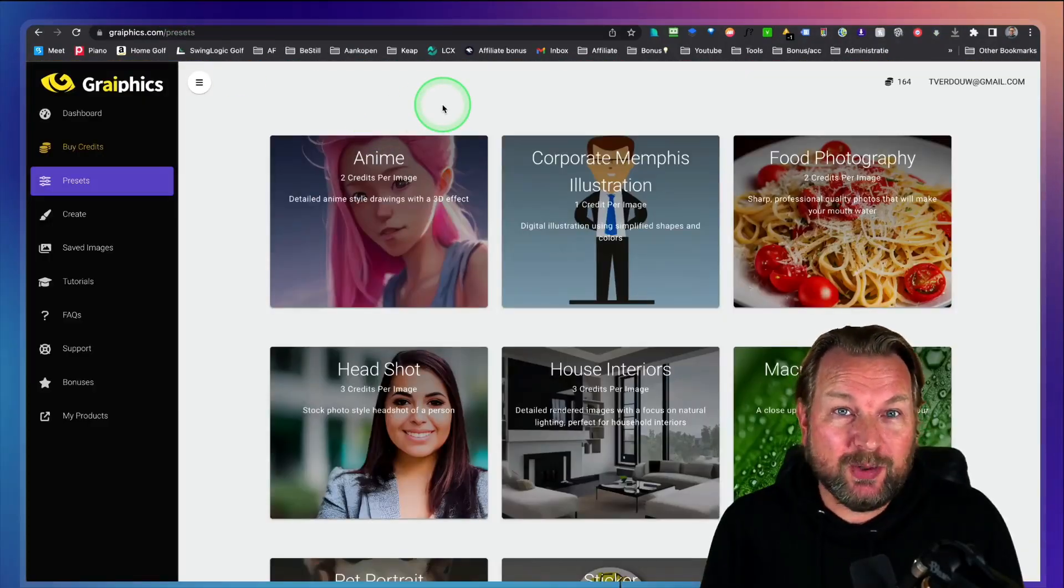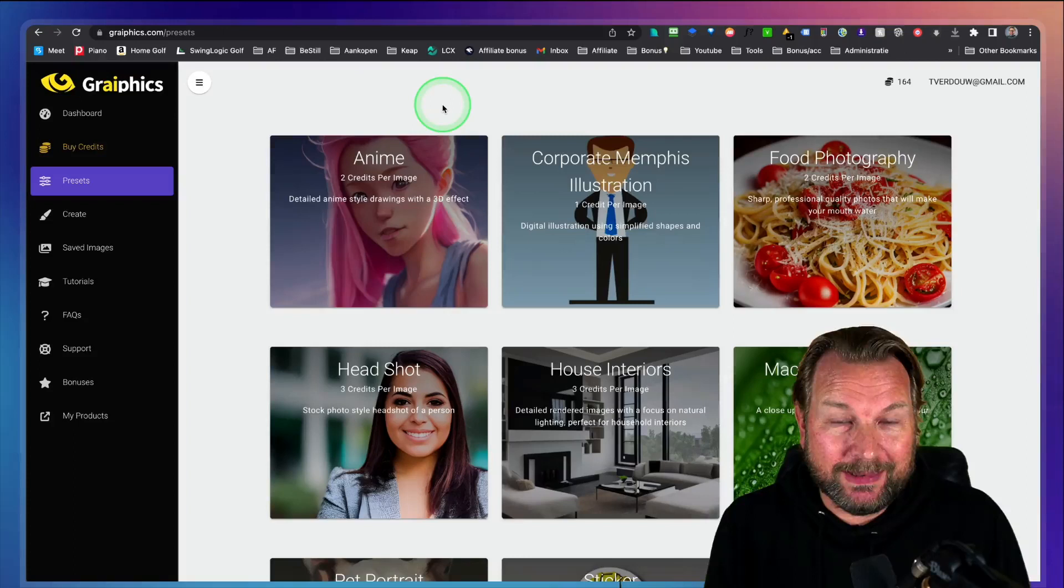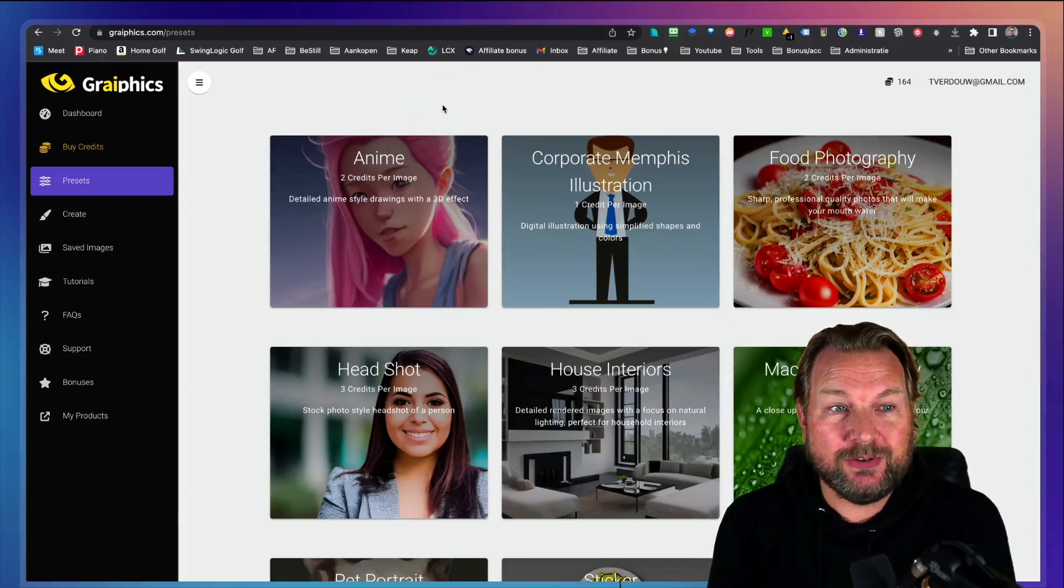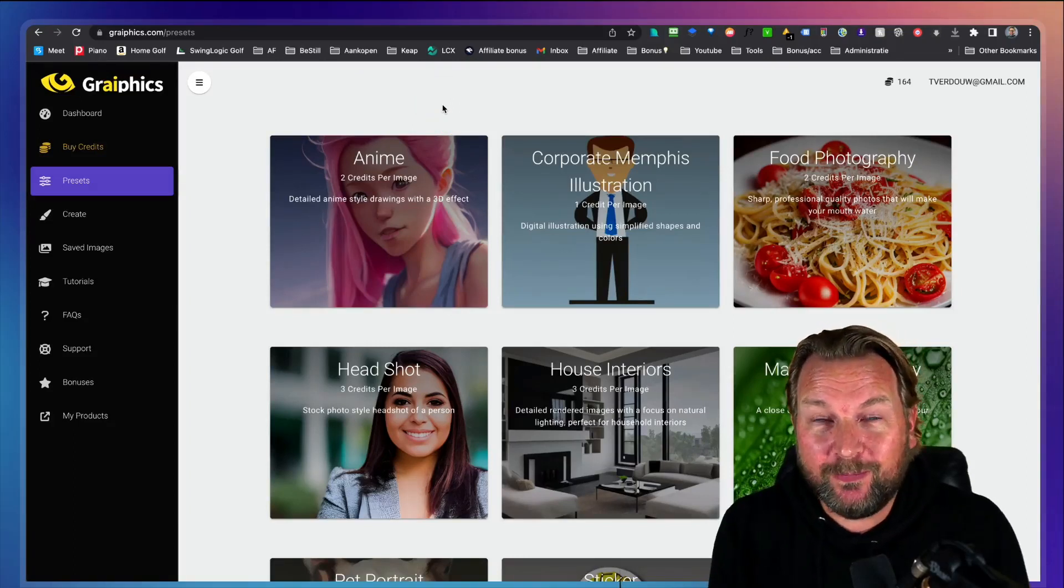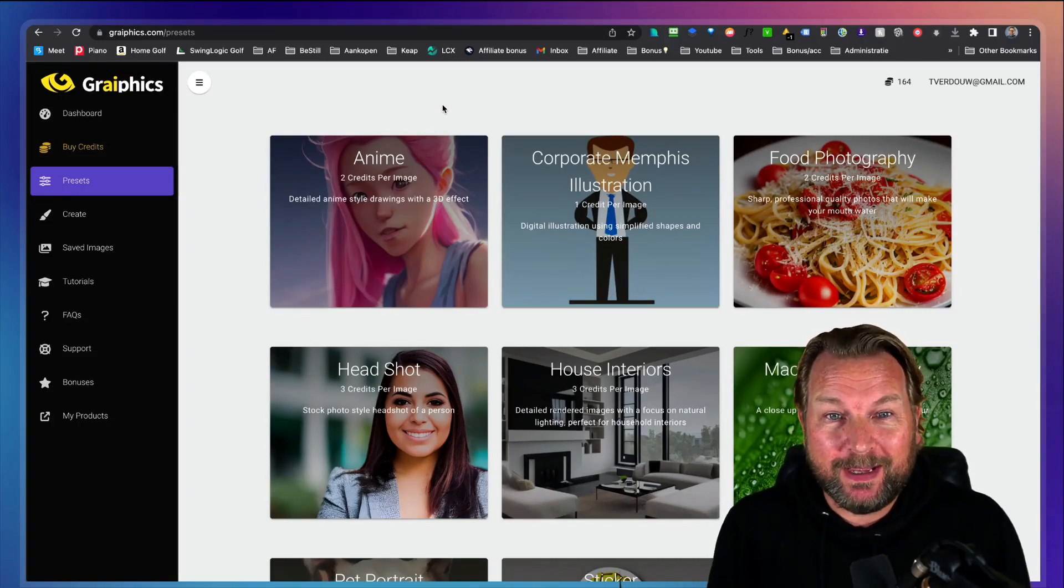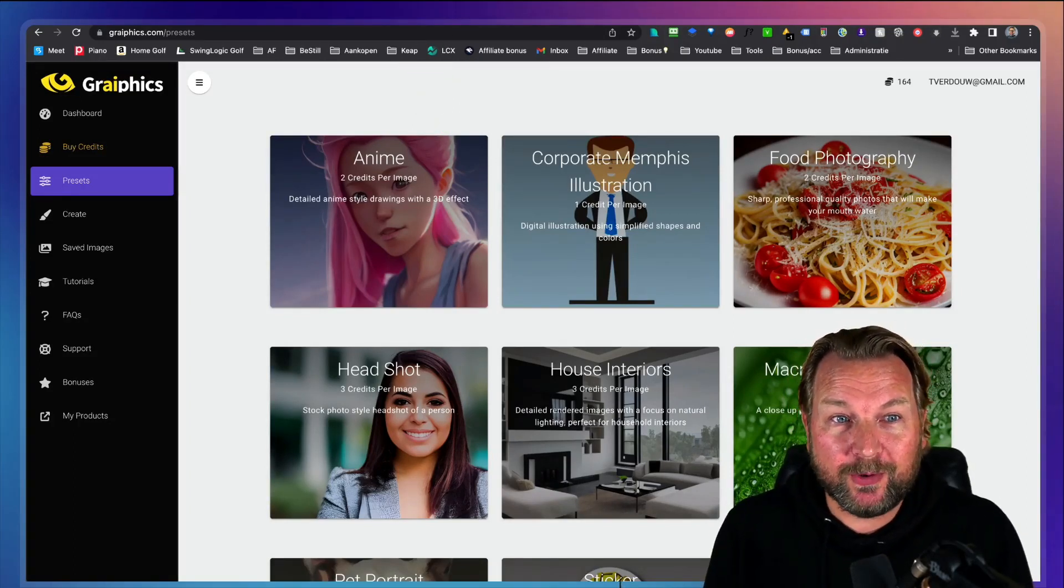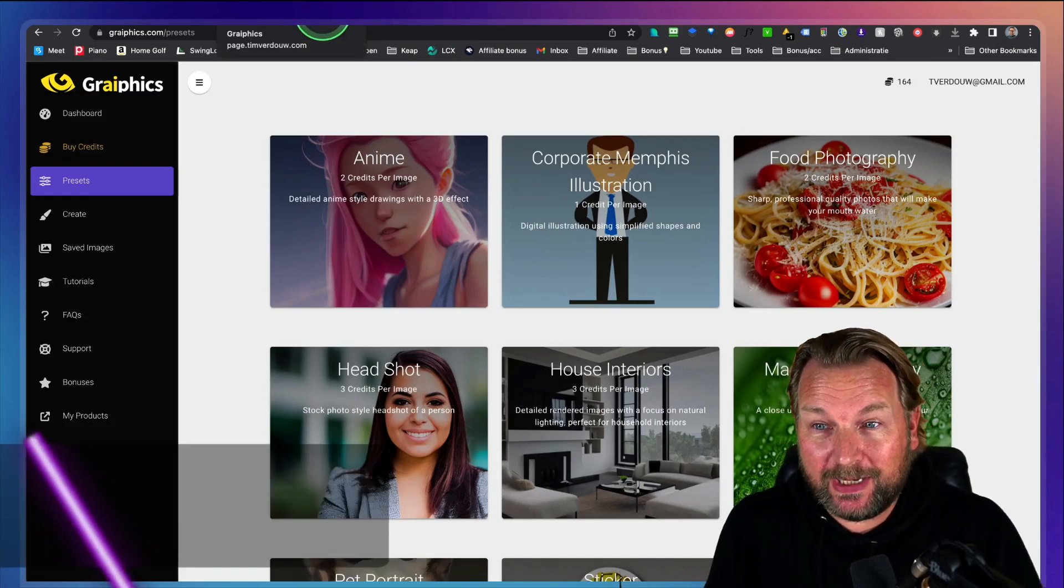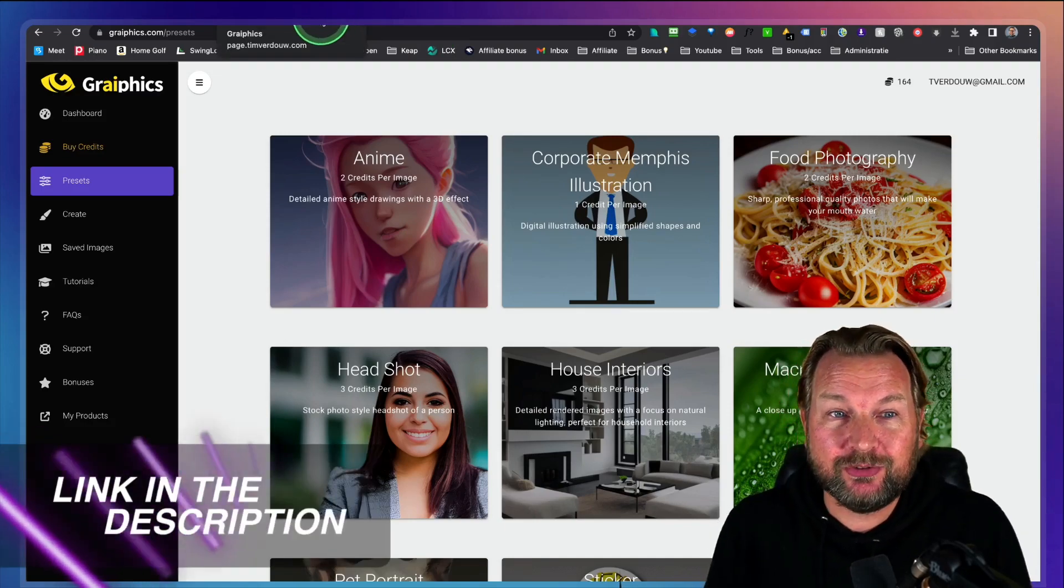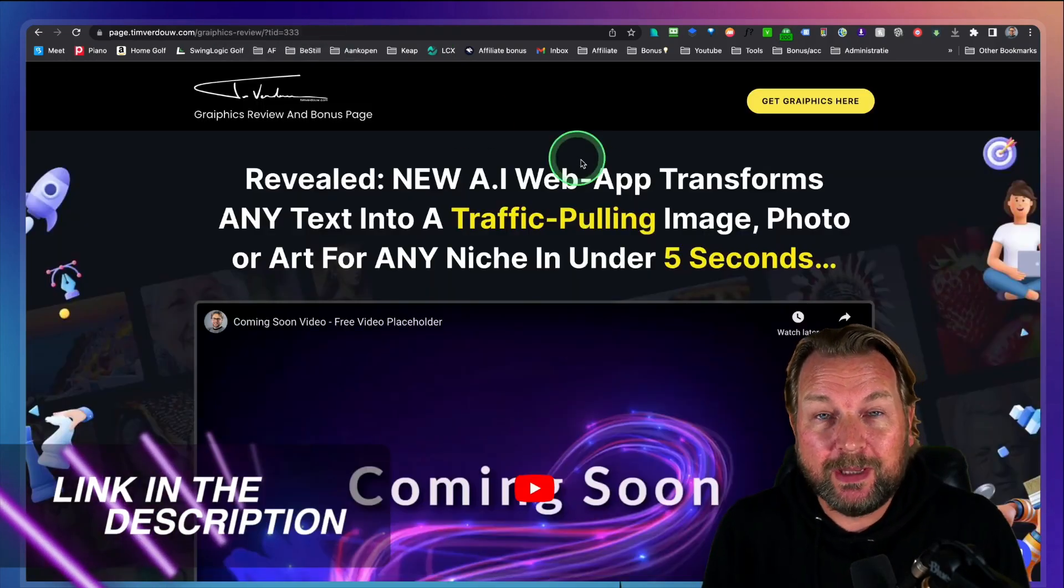It's a brand new product launched on JVZoo. It's called Grafix and you can pick it up right now for an early bird price. Check out the link in the description below.